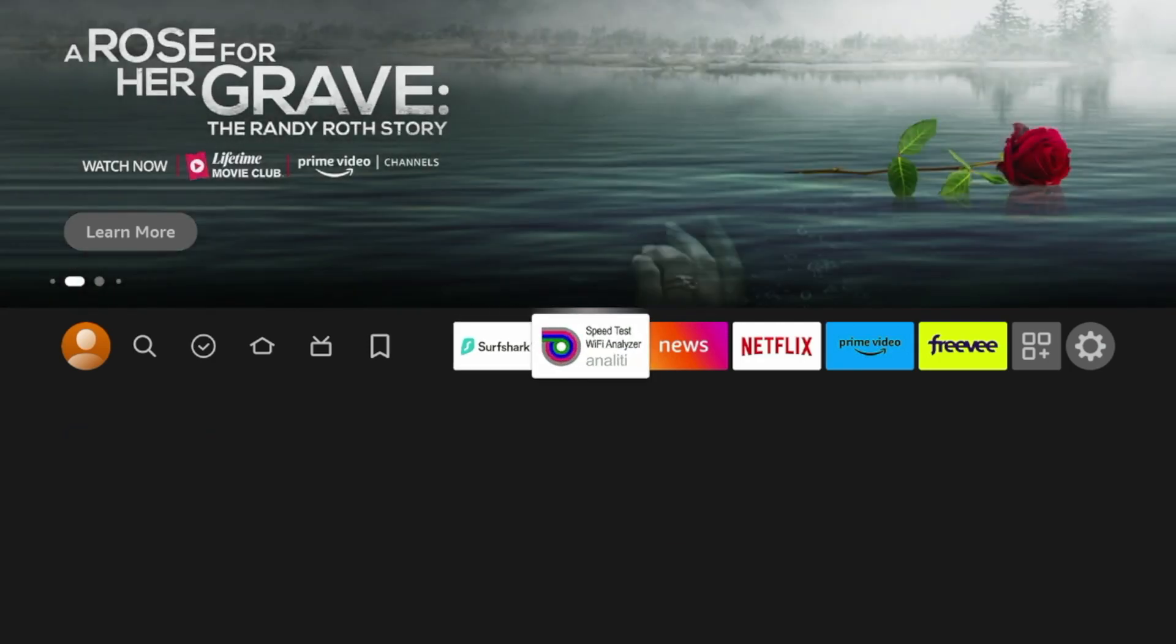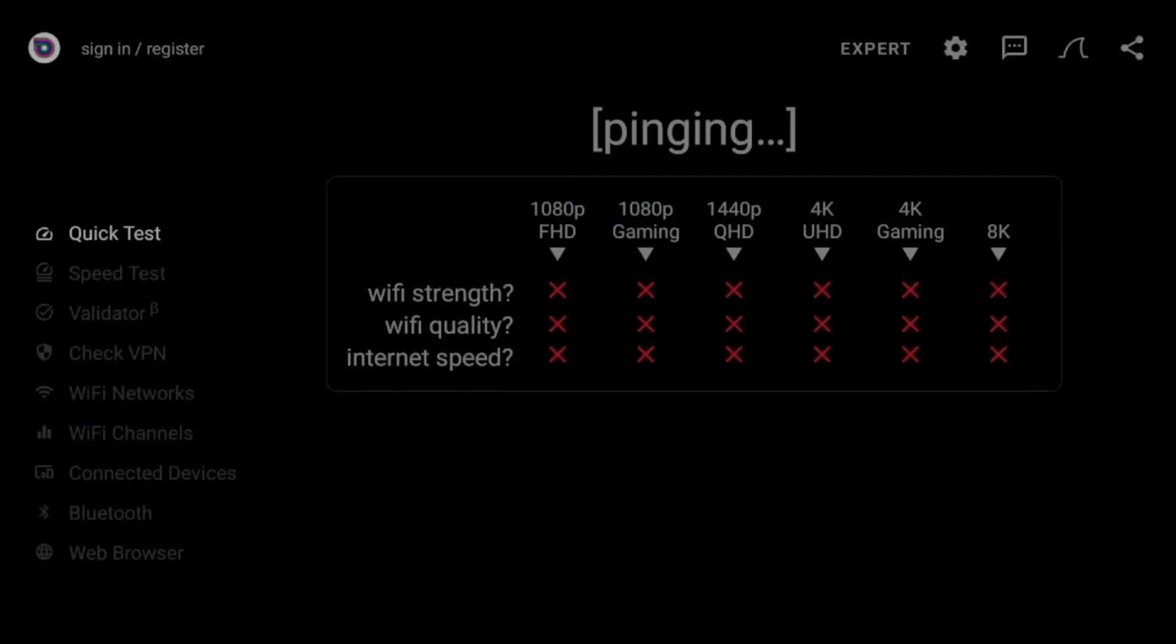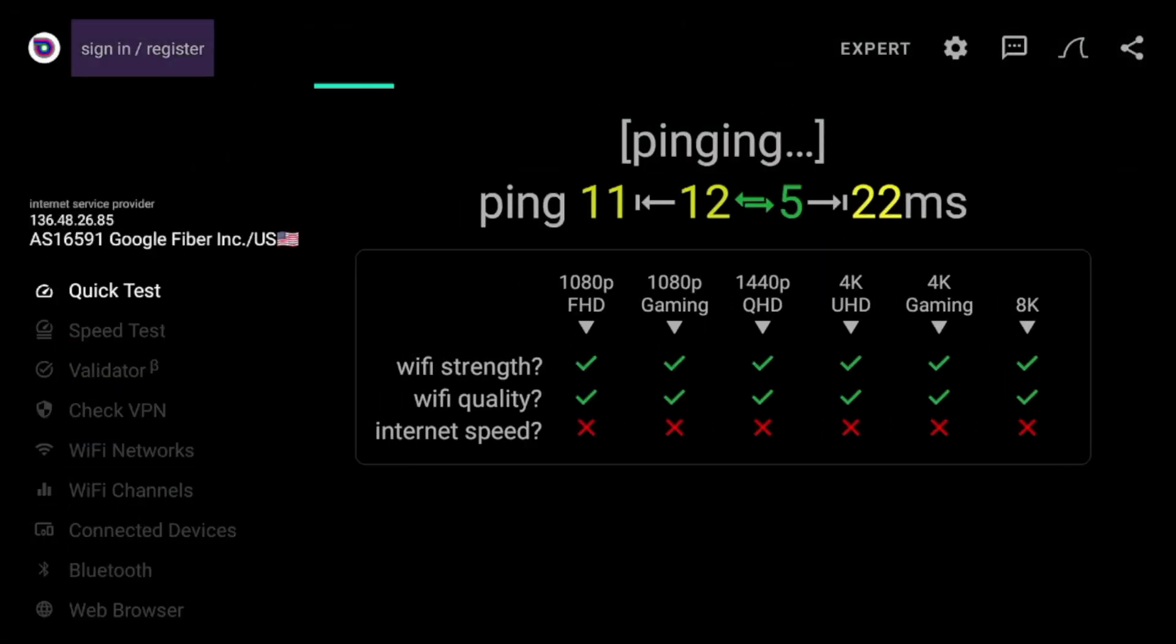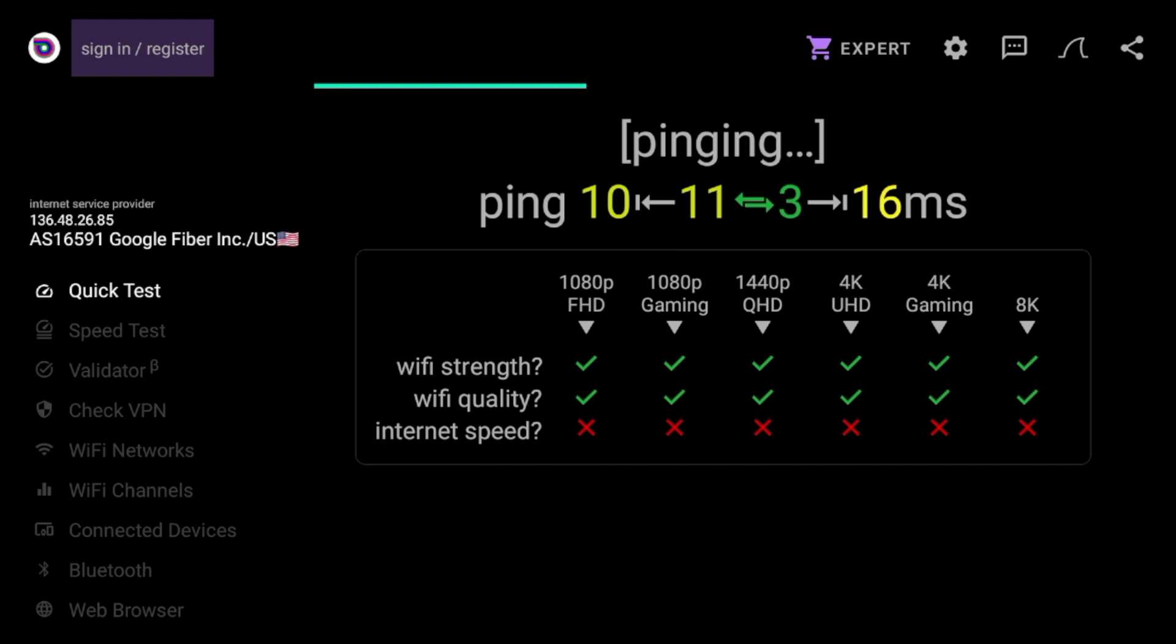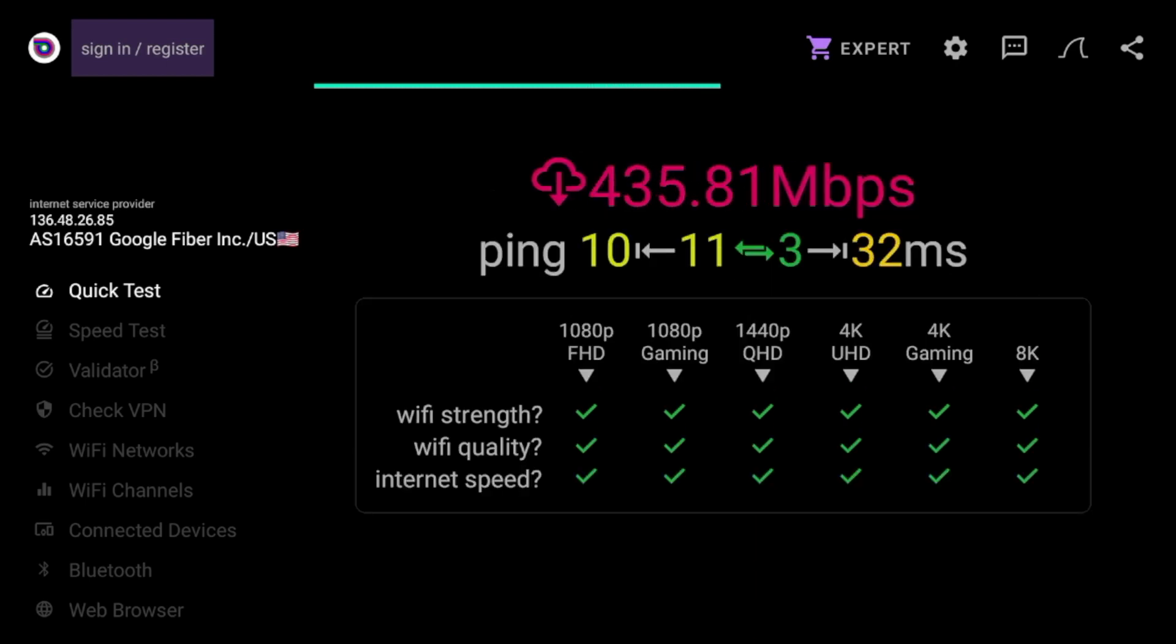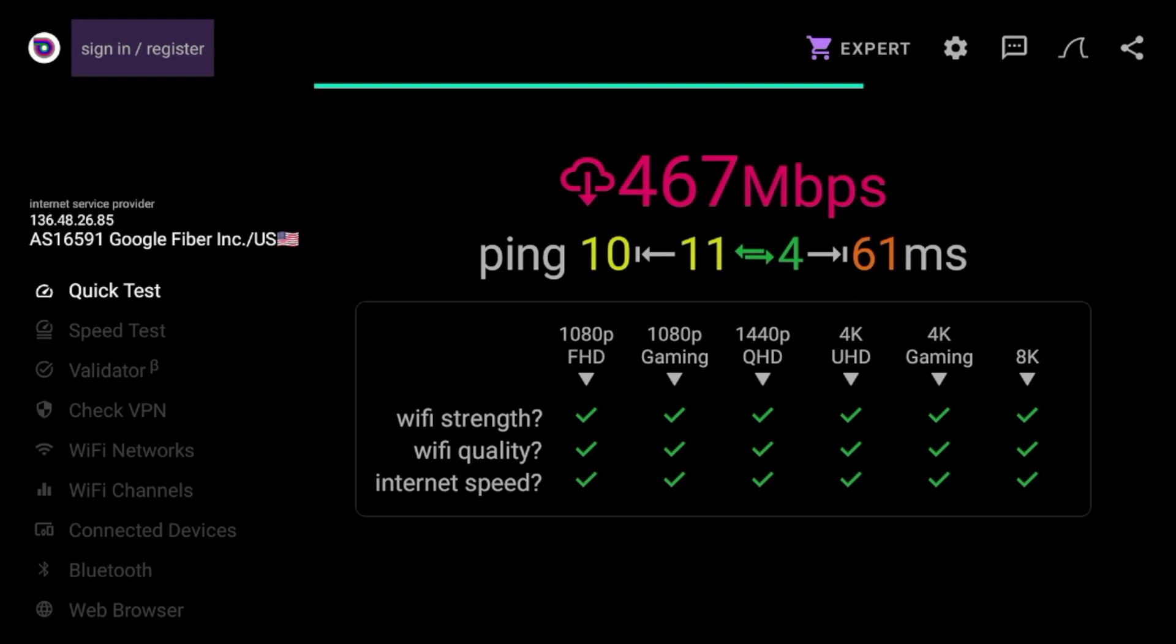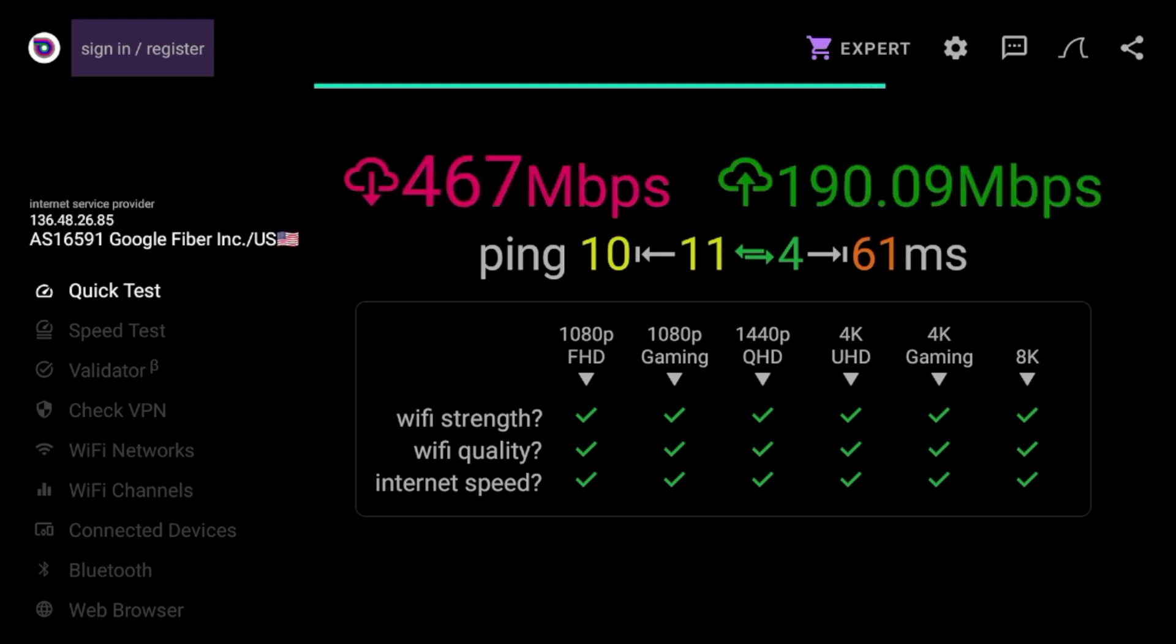But if I pop over to my Fire Stick speed test and I launch it, what you will find is if you rewind the video is you will notice that my speeds are now probably double or triple from what I originally had towards the beginning of this video. So you'll see here I am getting download speeds above 400 megabits per second, which is pretty crazy.